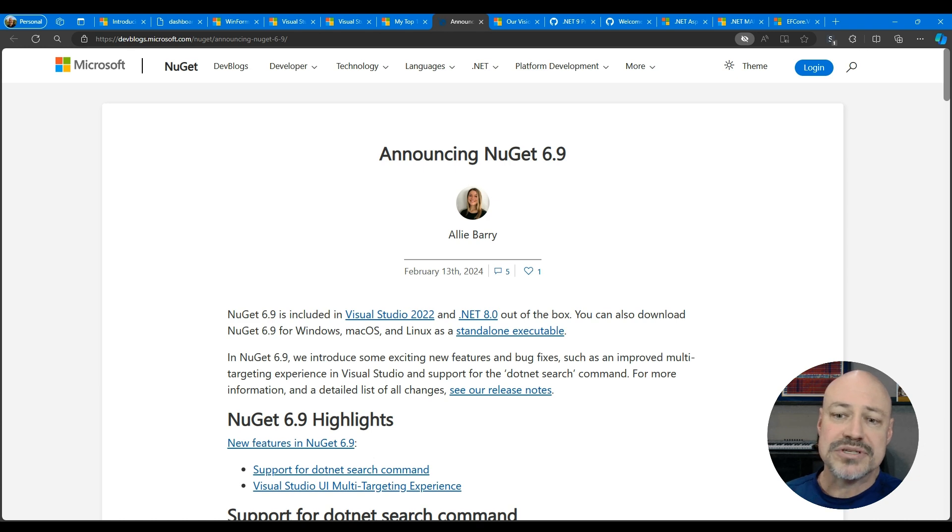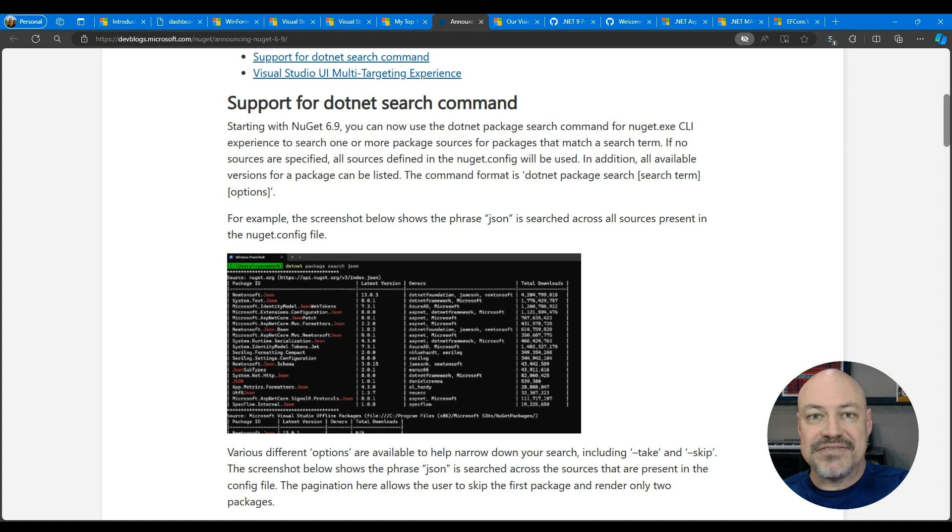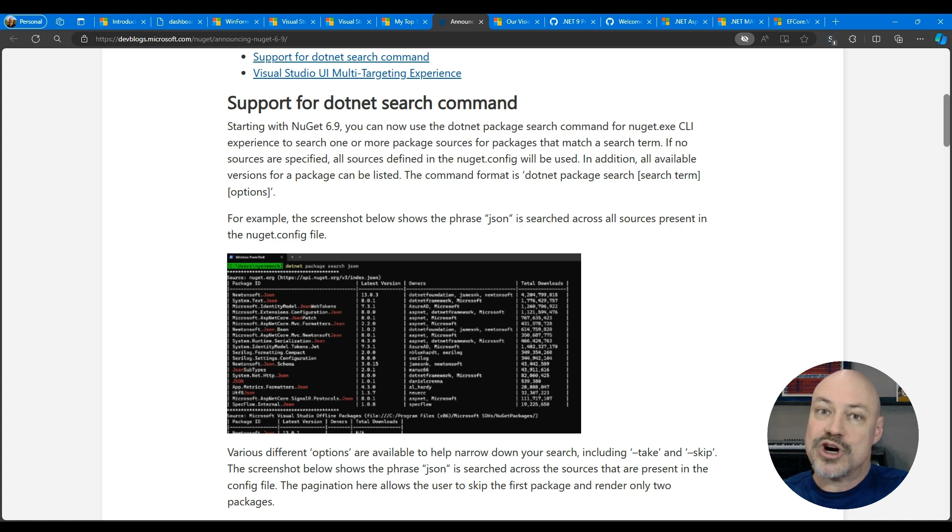Neat post here from Ali looking at the NuGet release. A neat feature here I'm excited about is support for .NET search command.